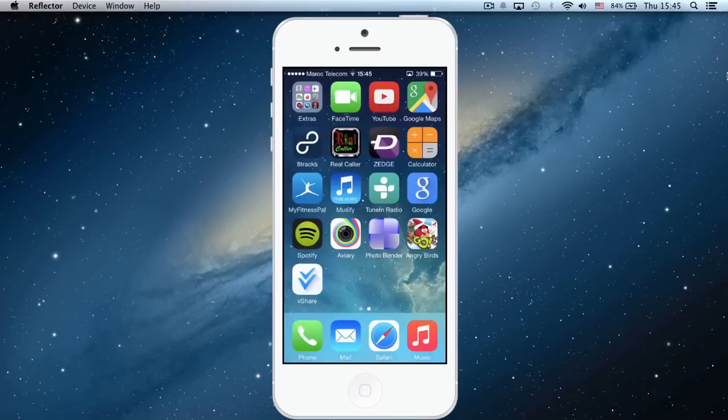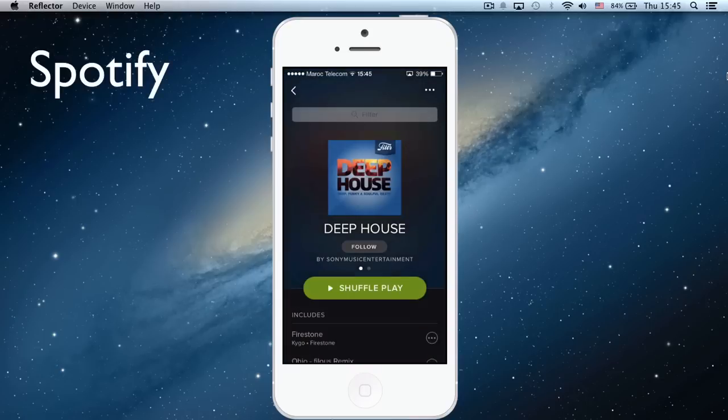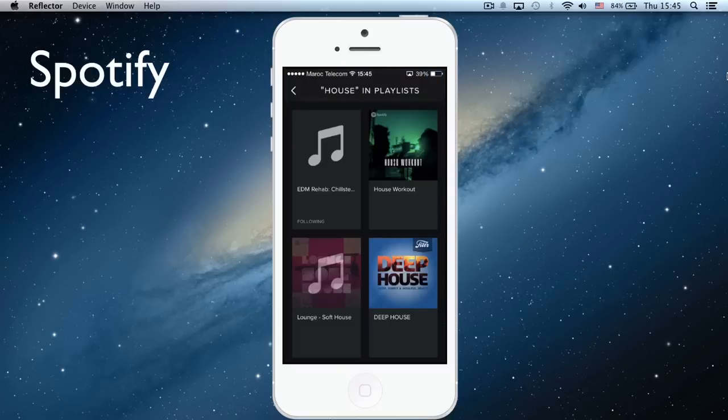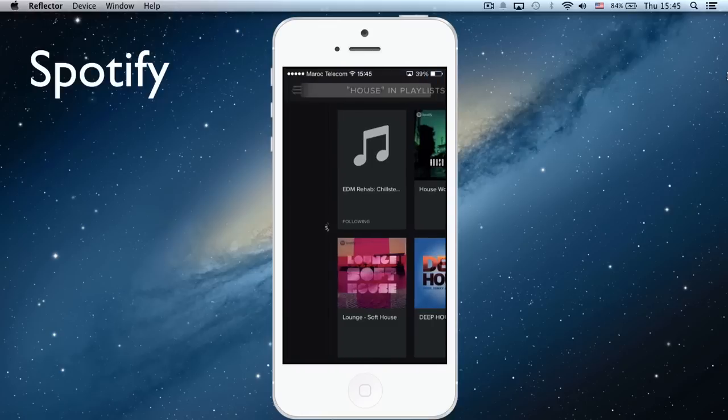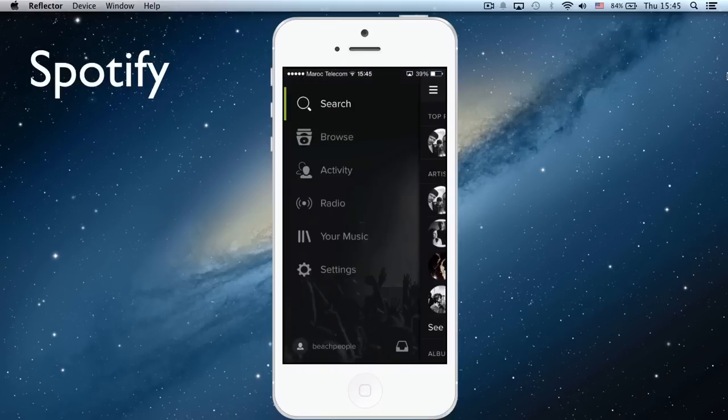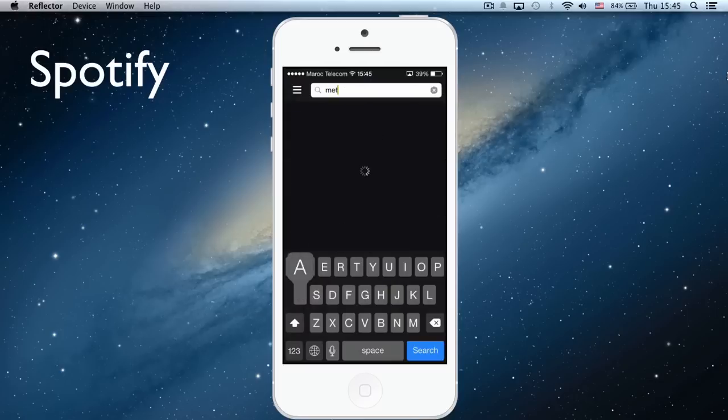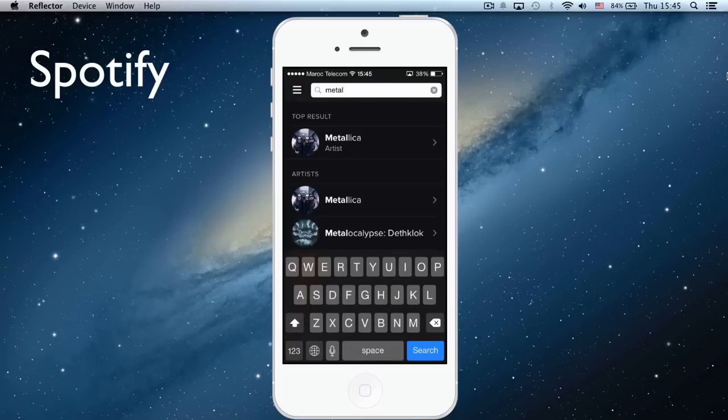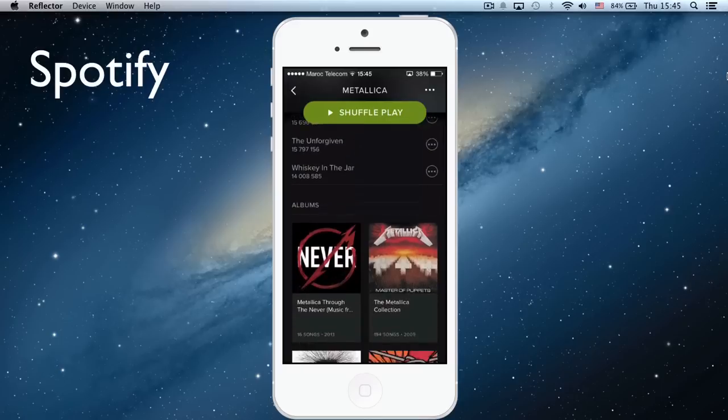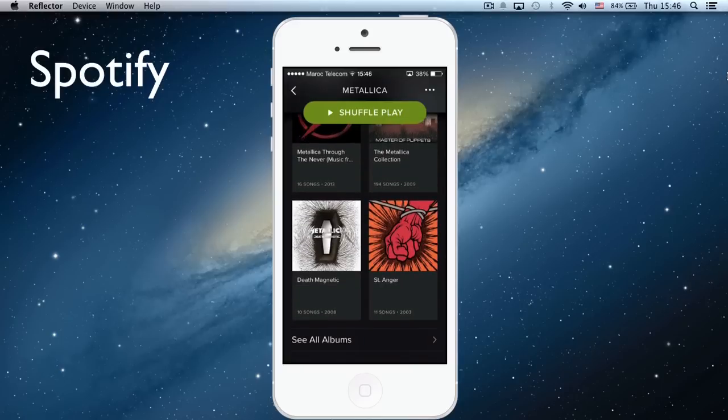And for me, the best app of all time is Spotify. This for me is the best music app. Here you can also choose if you want an artist—Metallica, let's say. And here you can listen to all their albums.